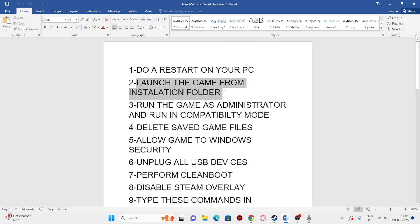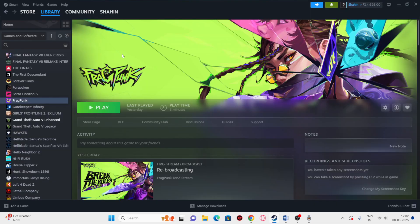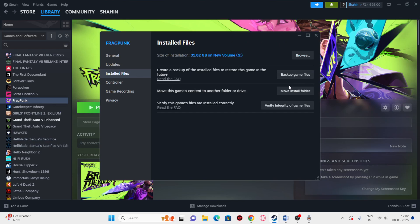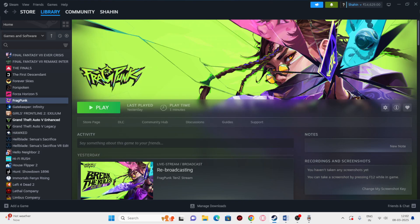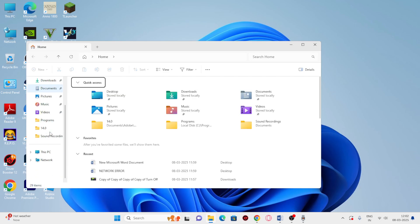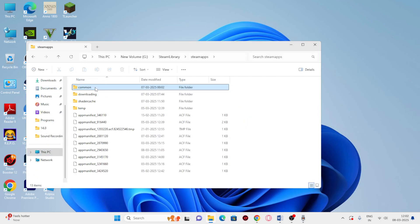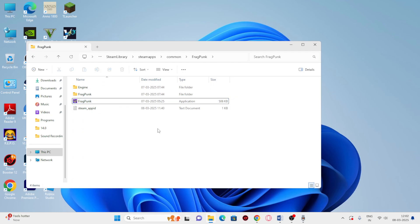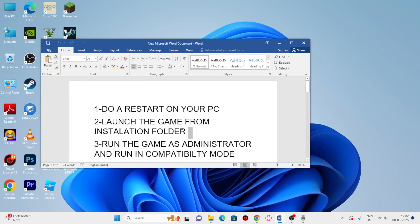Next, we need to launch the game from the installation folder, not from Steam. Most of us have a habit of launching from Steam, which is causing the issue in many cases. Right-click the game in Steam, go to Properties, then Installed Files to find where the game is installed — in this case it's on G drive, around 32 GB. Open File Explorer, go to This PC, then G > Steam > steamapps > common, scroll down to Frag Punk, and launch the game from there.